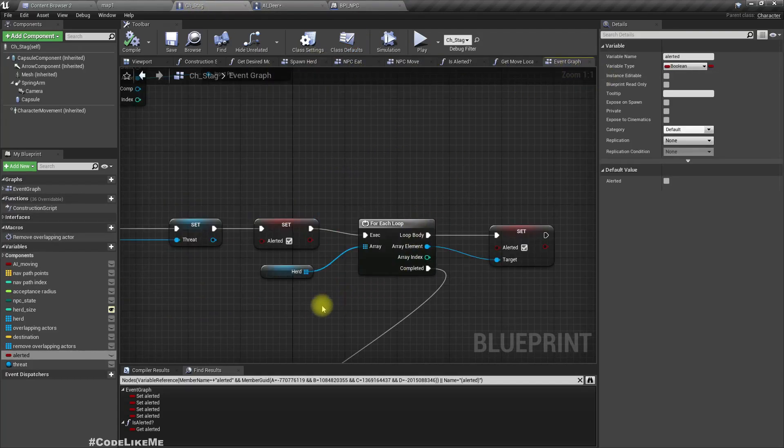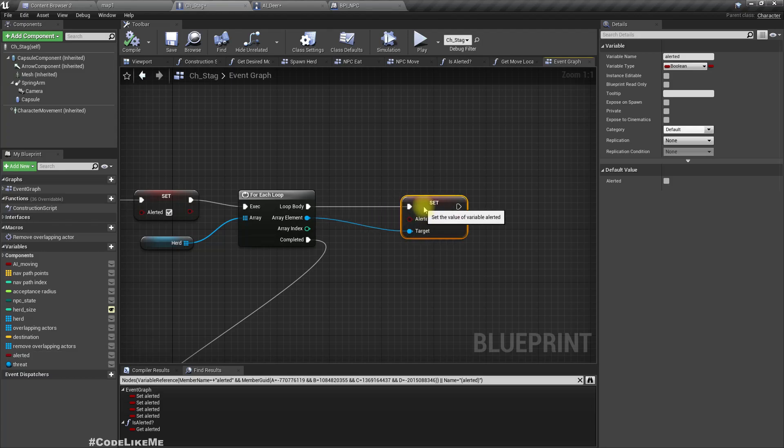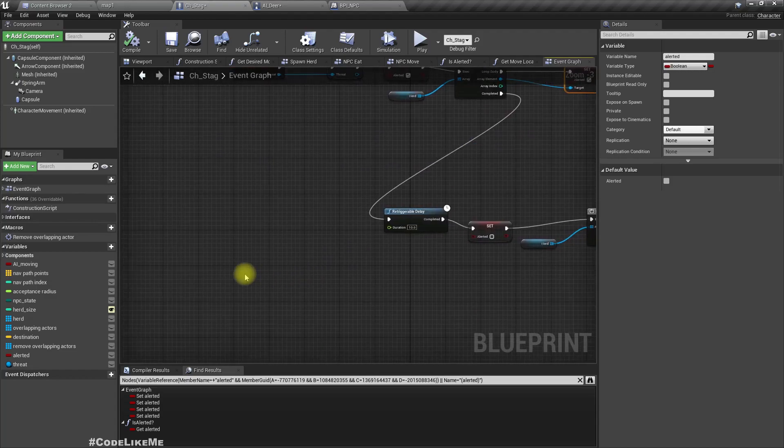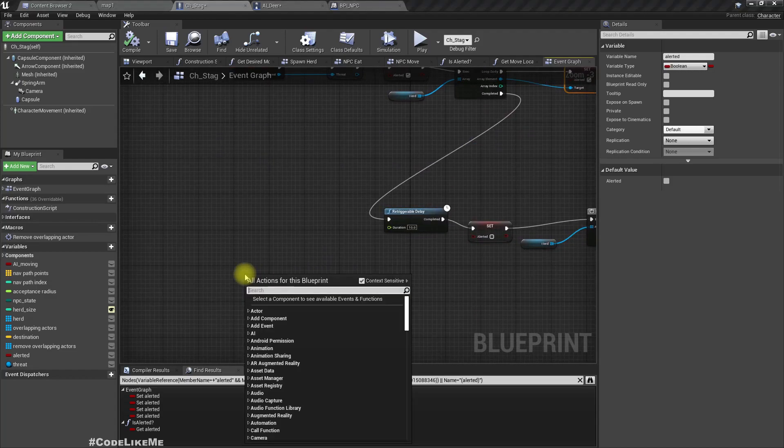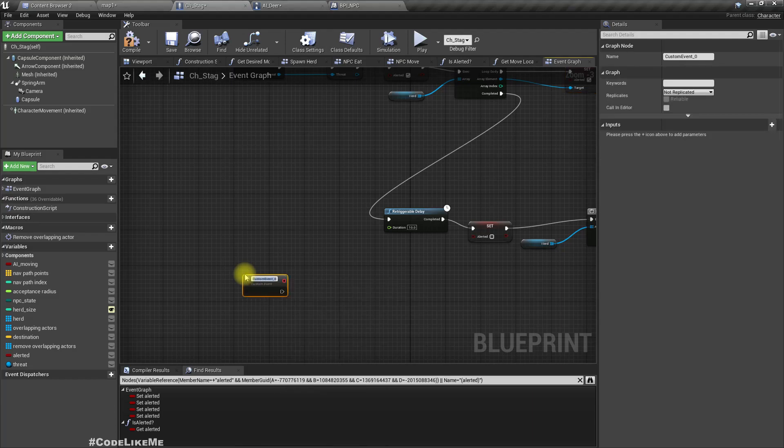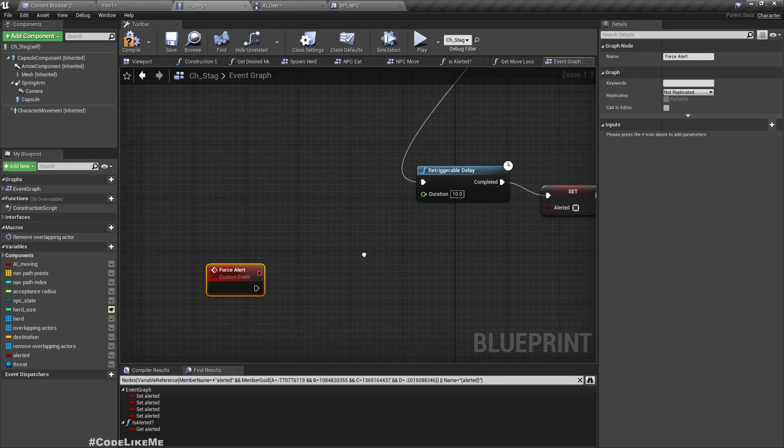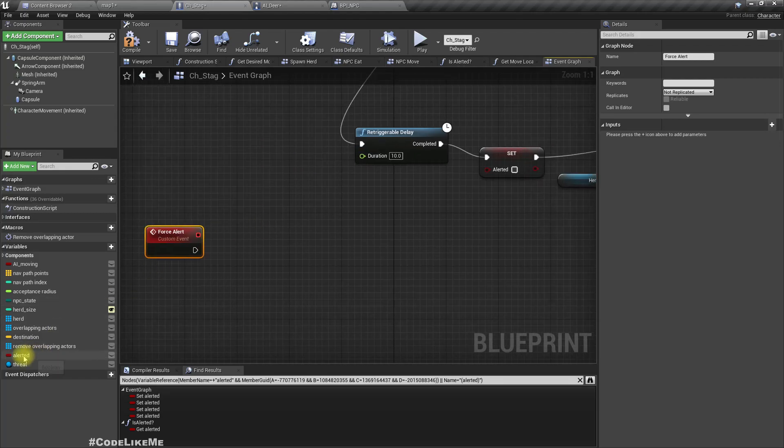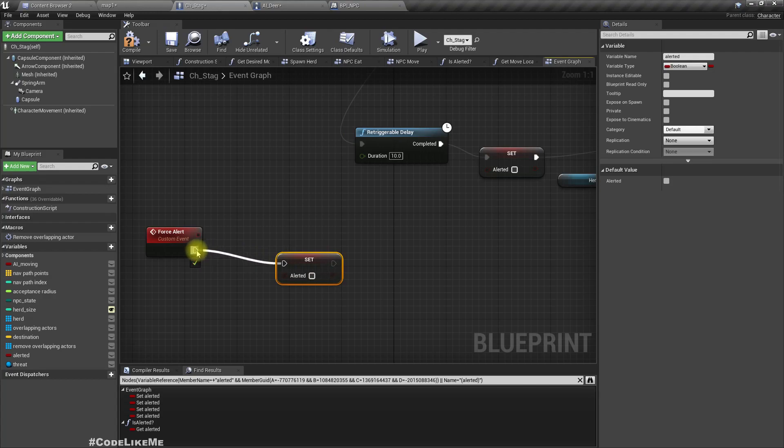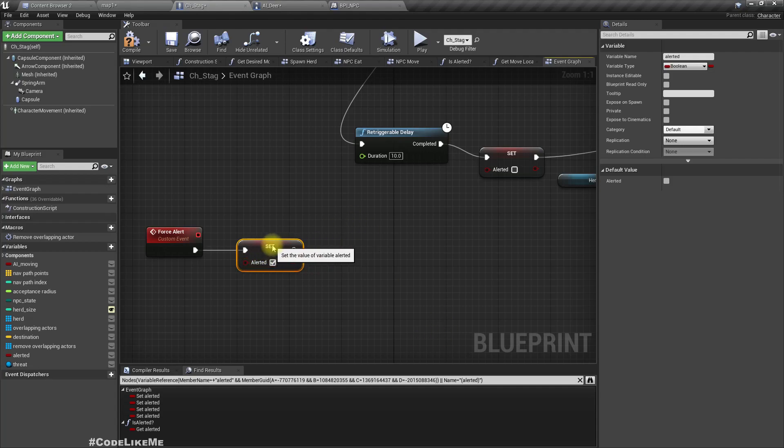So for that, here instead of just setting alerted, I'll add an event force alert. Here I'll set the character to alerted and then we need to stop if there are any montages.